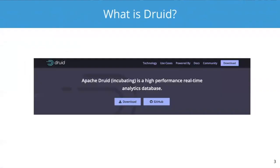So what is Druid for? We had some people in the poll that haven't gotten started with Druid yet — you're just at the beginning of the Druid journey. And if you go to the Druid.io website, you'll see that Apache Druid, currently incubating, is a high performance real-time analytics database. I just want to break down this tagline because I think it really explains what Druid does pretty well.